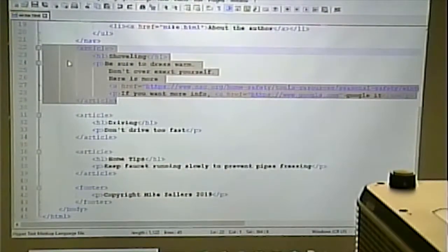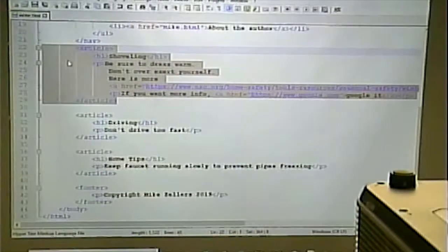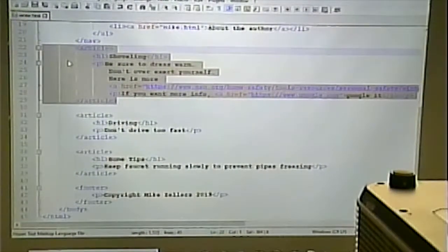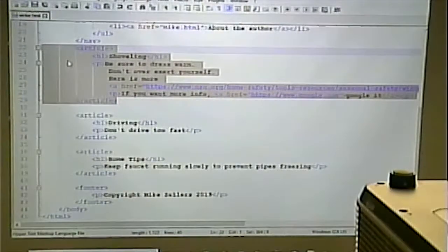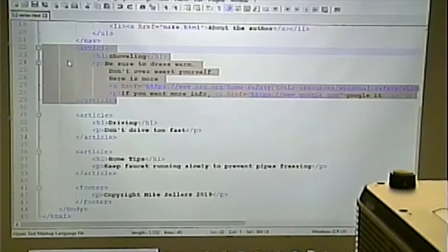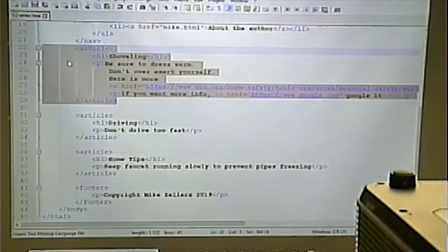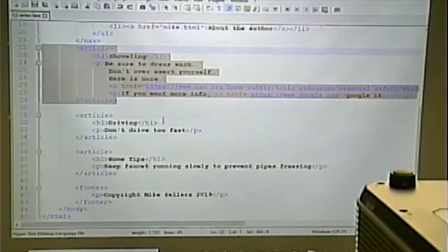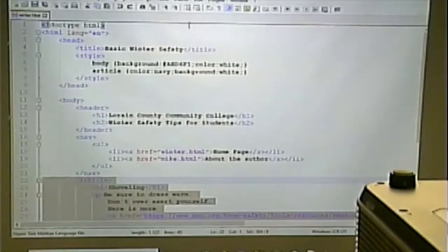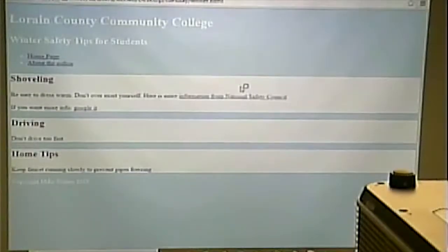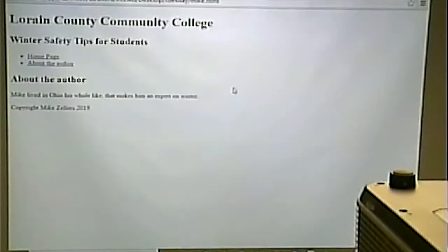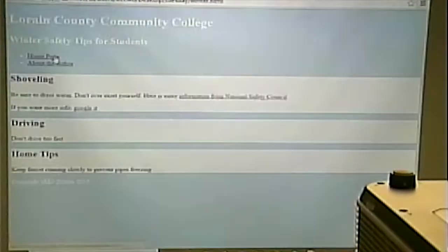The next thing we're going to do is put our CSS in its own file. Someone asked about that last time, and we didn't do it then because we were just learning. But if you notice, our two pages no longer look the same — the Winner page has CSS in it, and the About the Author page doesn't.